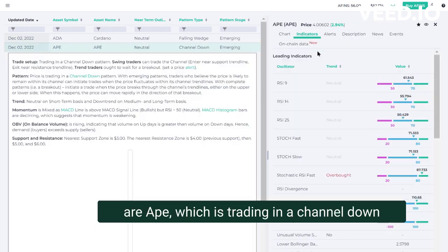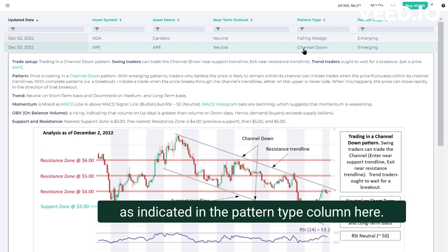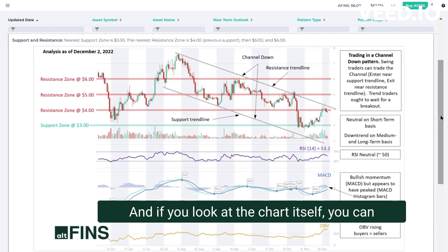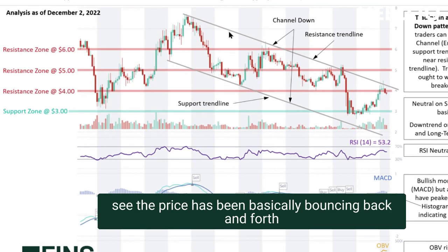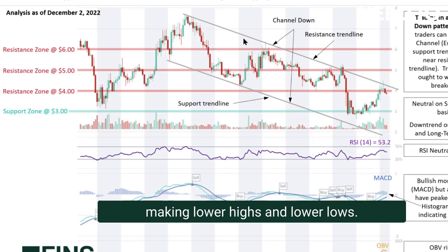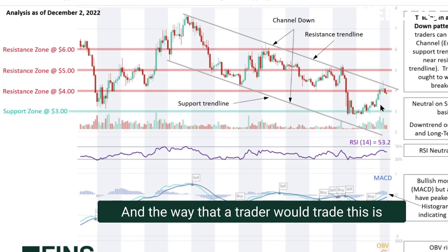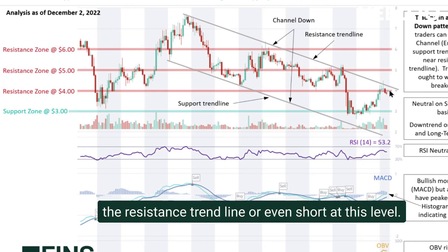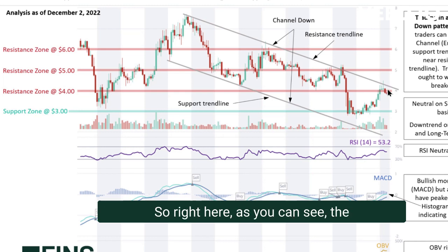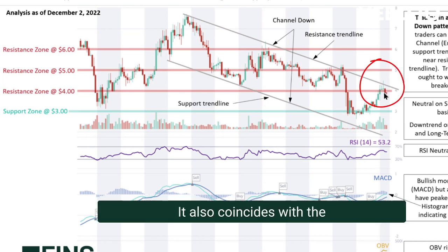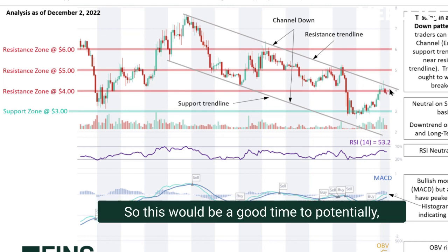APE is trading in a channel down pattern, as indicated in the pattern type column — it's emerging, so there hasn't been a breakout yet. Looking at the chart, the price has been bouncing between the channel's resistance and support trend lines, clearly in a downtrend making lower highs and lower lows. Right now the price has reached the resistance trend line, which also coincides with the $4 resistance zone.